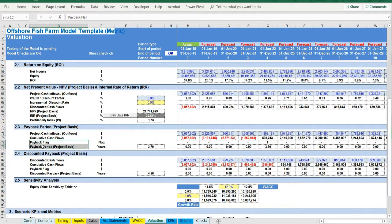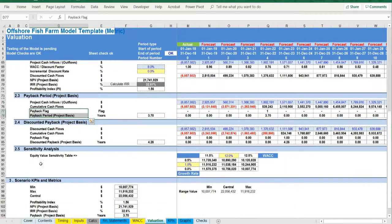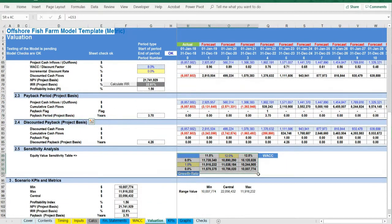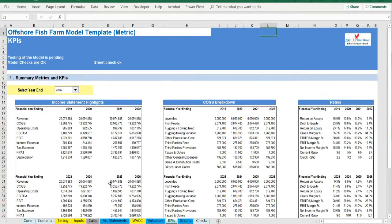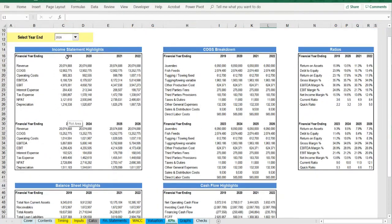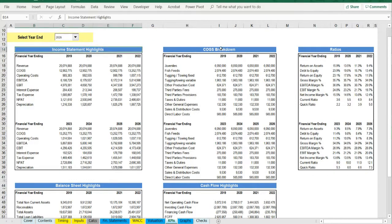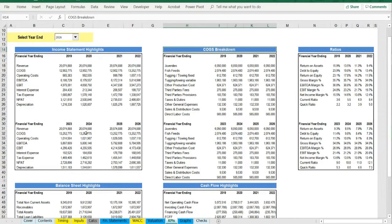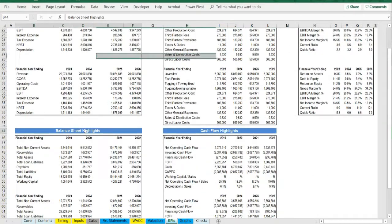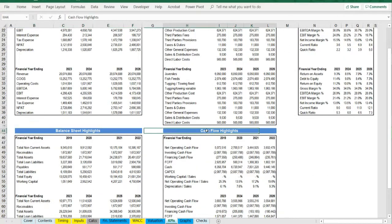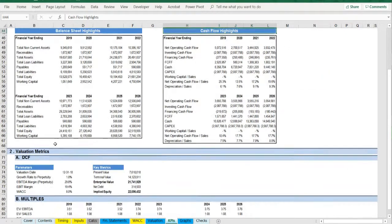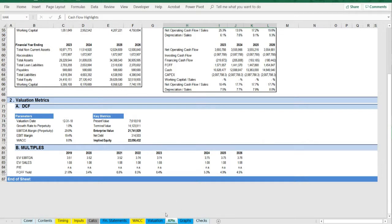On the KPIs tab you have the main highlights of your business in terms of income statement, costs, balance sheet items, cash flow, and valuation items. The page is ready to be printed on one page for you to use as a snapshot of your business.